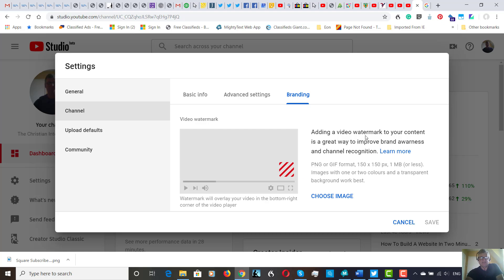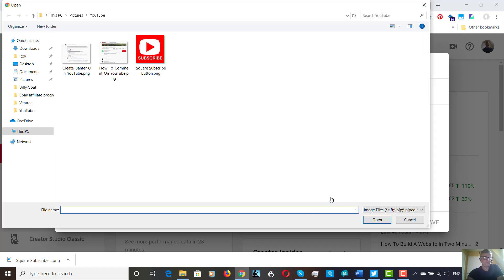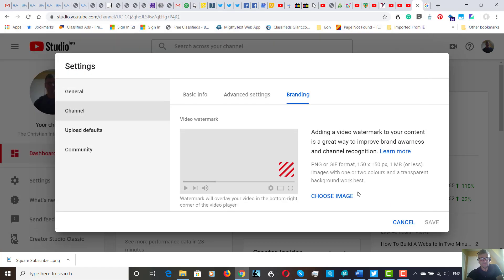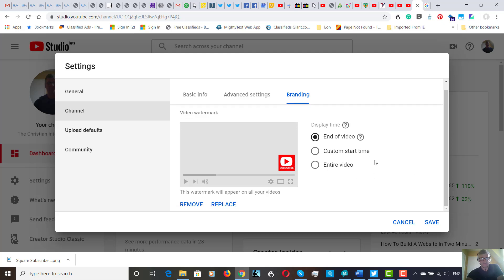it's got adding a video watermark to your content as a great way to improve brand awareness and channel recognition. So let's choose an image, this one here, open. And we can set it to end of video, custom start time, or entire video. I'm actually going to set it for the entire